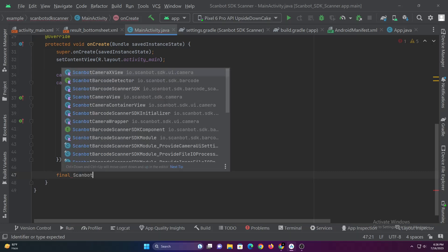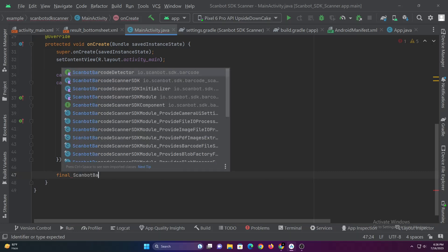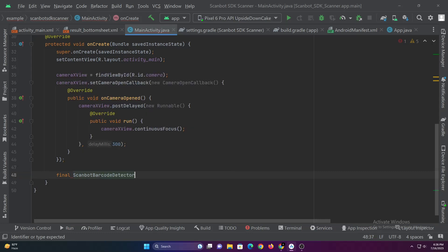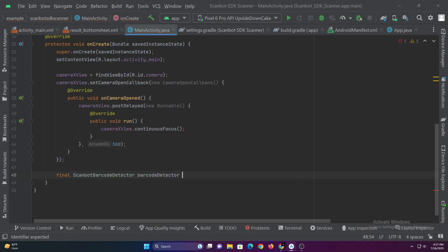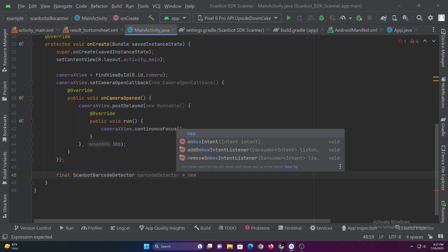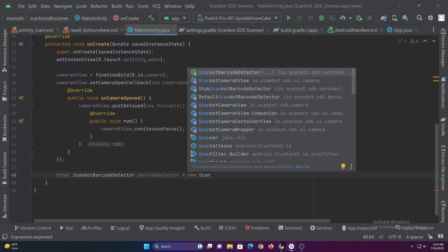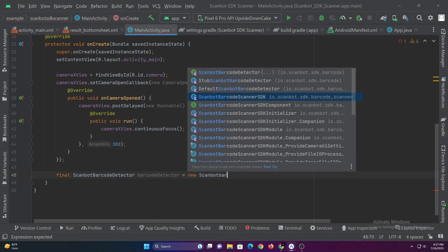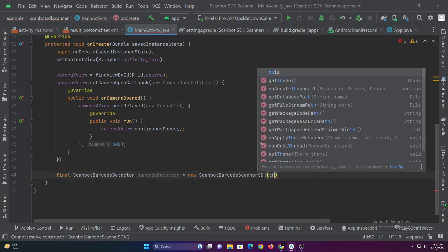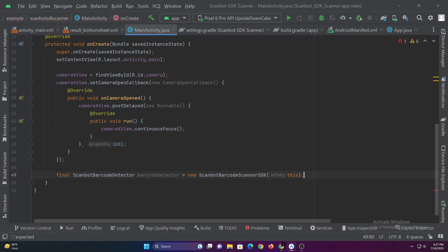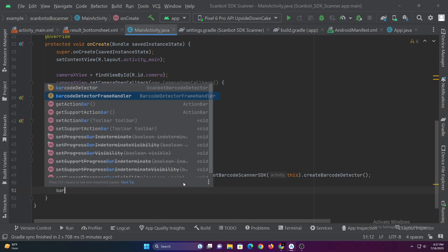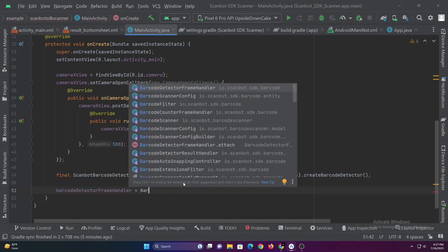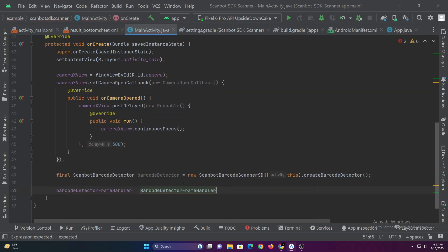Now let's create new scanbot barcode detector variable and initialize it. Then let's assign the barcode detector frame handler that we created above.